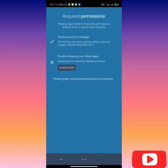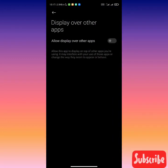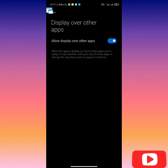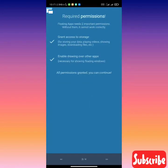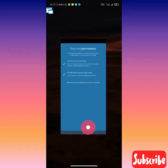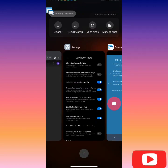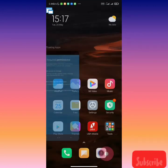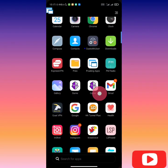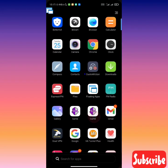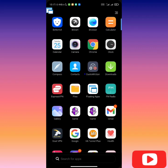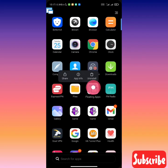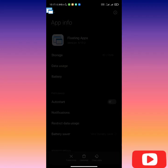Granted. Enable drawing of other apps. We've enabled that. Now for the final thing, we're gonna look for the floating apps, click on app info, and click on permissions.